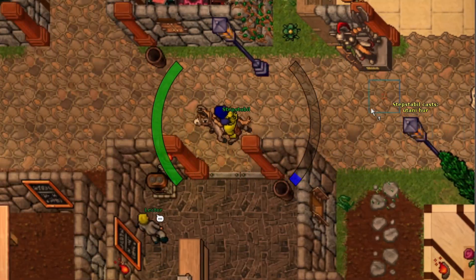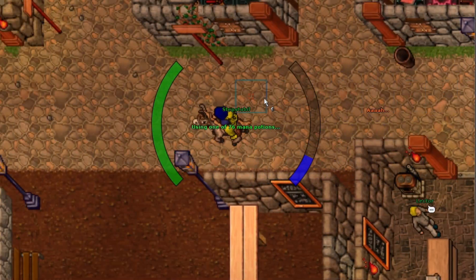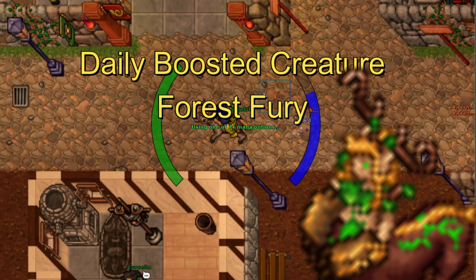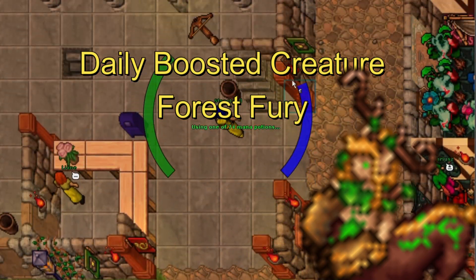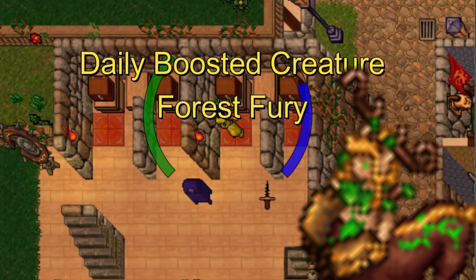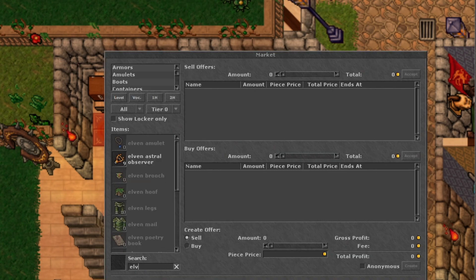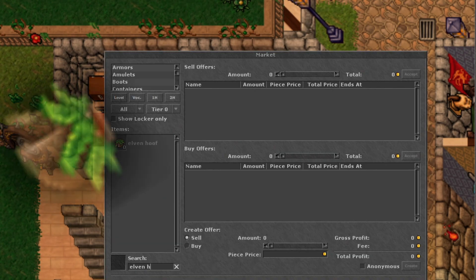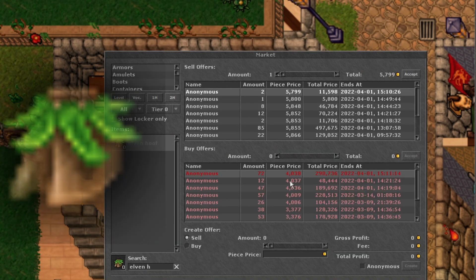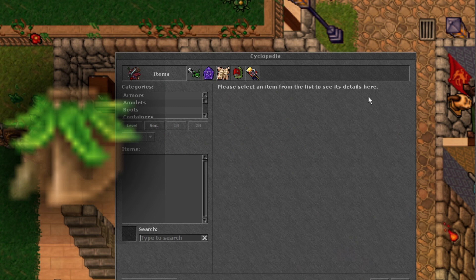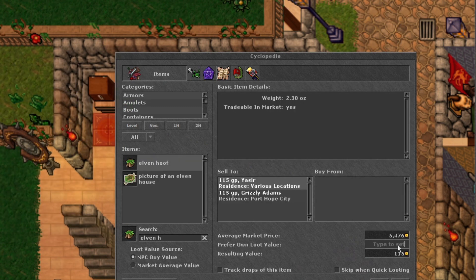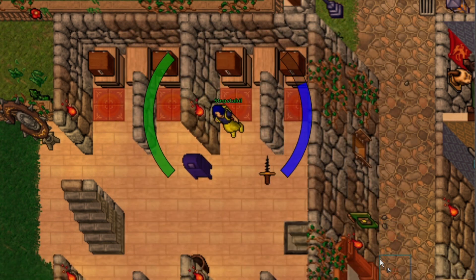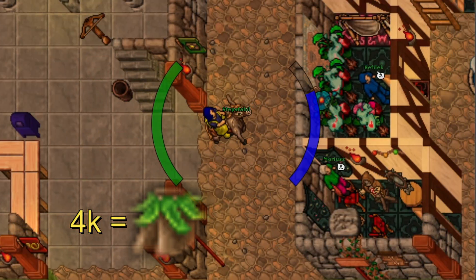Hello friends and allies, welcome to a new video. Today is the daily boosted creature of Forest Fury. From this creature we can drop the item Elvenhoof, which is used for imbuing distance fighting. Many paladins want this item, so here on Peloria the value is around 4k each.